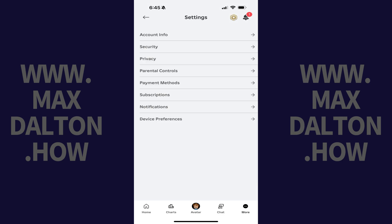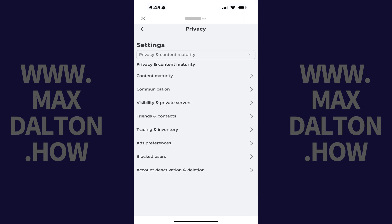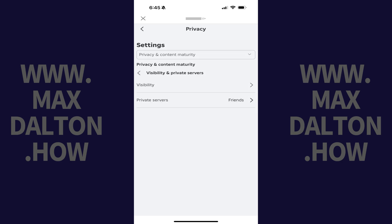Step 4: Tap Privacy. You'll land on the Privacy screen. Step 5: Tap Visibility and Private Servers. An associated menu opens.